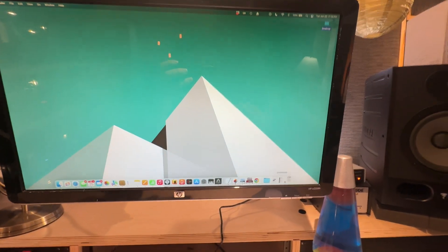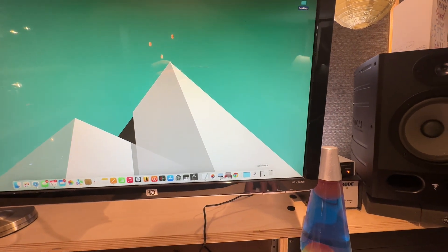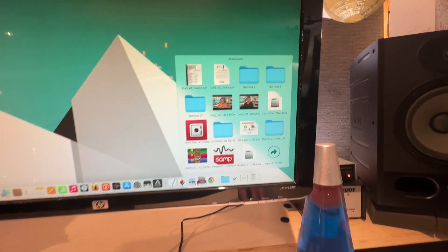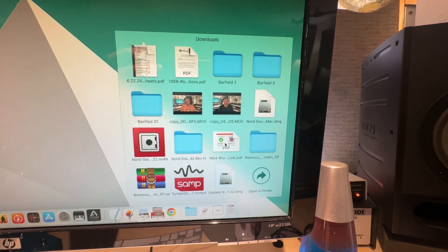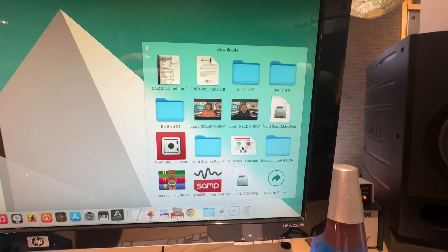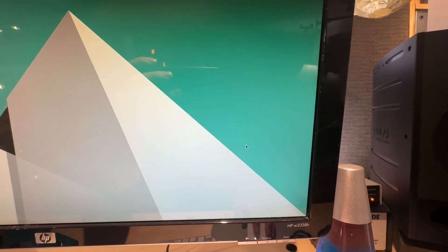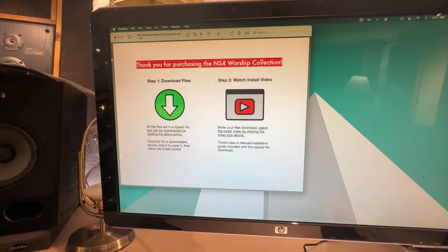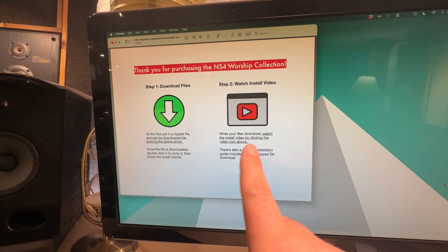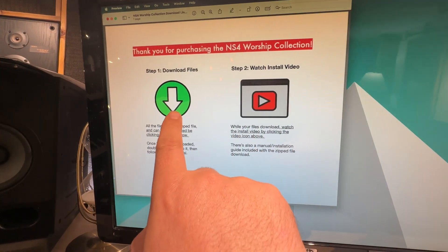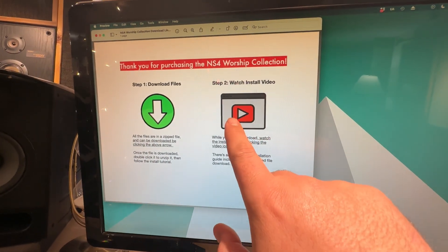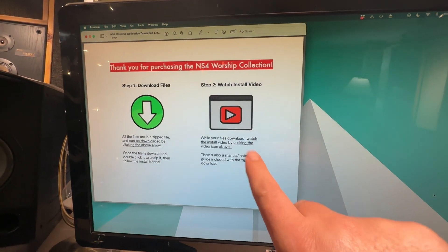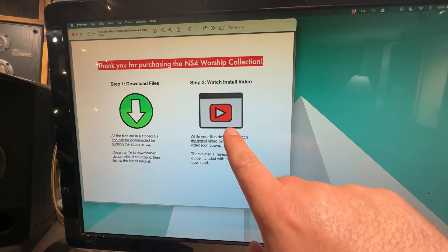So whenever you buy patches from Patch Foundry, you're going to get an instant download link. It's going to be a PDF file that looks like this and will probably show up in your download folder on a Mac, maybe a little different on Windows. You'll have two things that you can do. The first one is you're going to want to download your files and just click there, and then you're going to have a link to this installation video that you're watching right here.